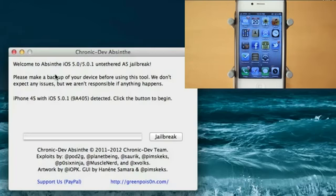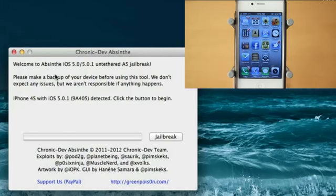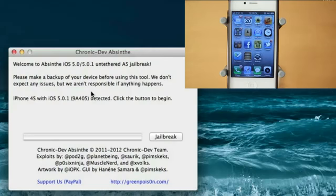Now Absinthe was only released for Mac so far, so in this video I'm going to be giving you guys a tutorial on Mac. The jailbreak process is really simple, pretty much just download the software which you can download at greenpoison.com. I'll put some mirror links as well in the description in case greenpoison is down. So basically go ahead and click that link in the description, open up the program, and follow along with me.